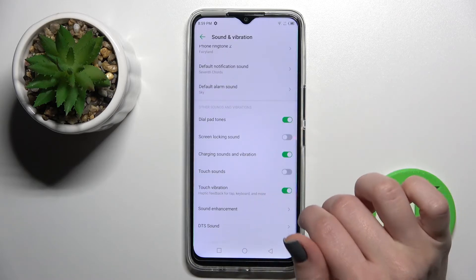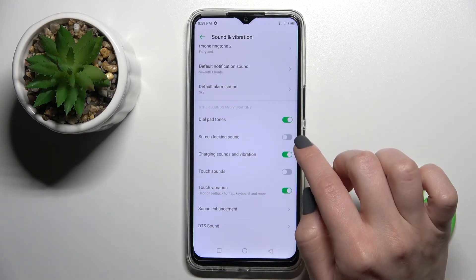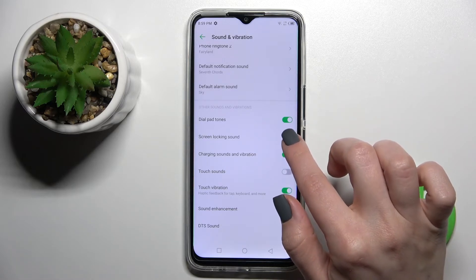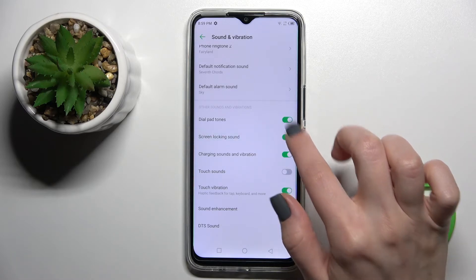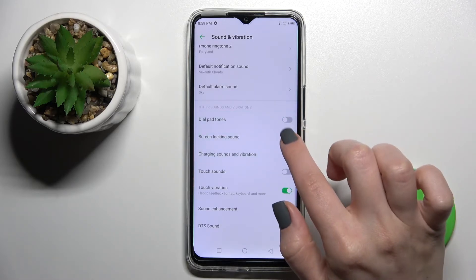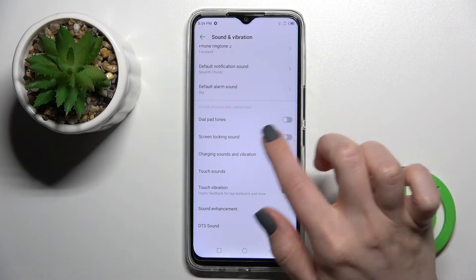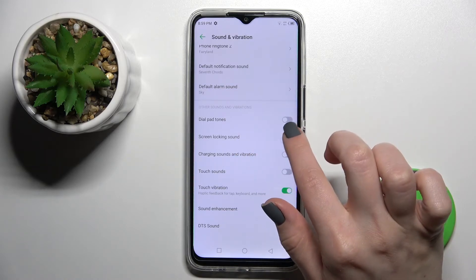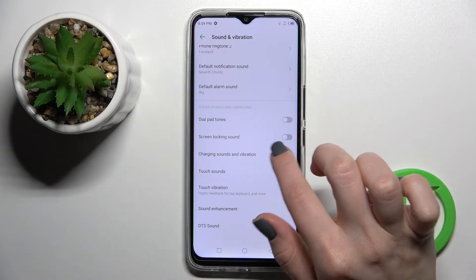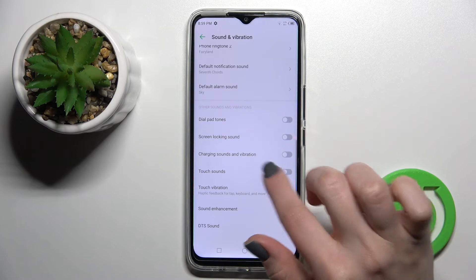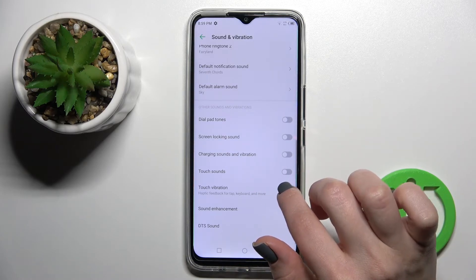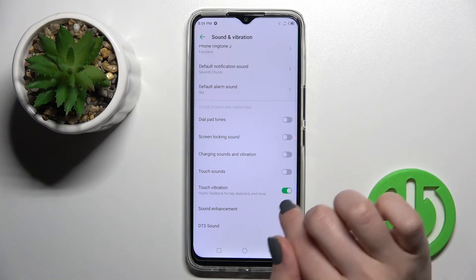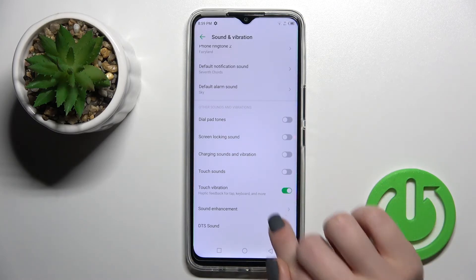Here we have the Advanced Settings. By clicking once on each switcher, we can enable or disable the dial pad tones, the screen locking sound, the charging sound and vibration, and also the touch sound and touch vibration.